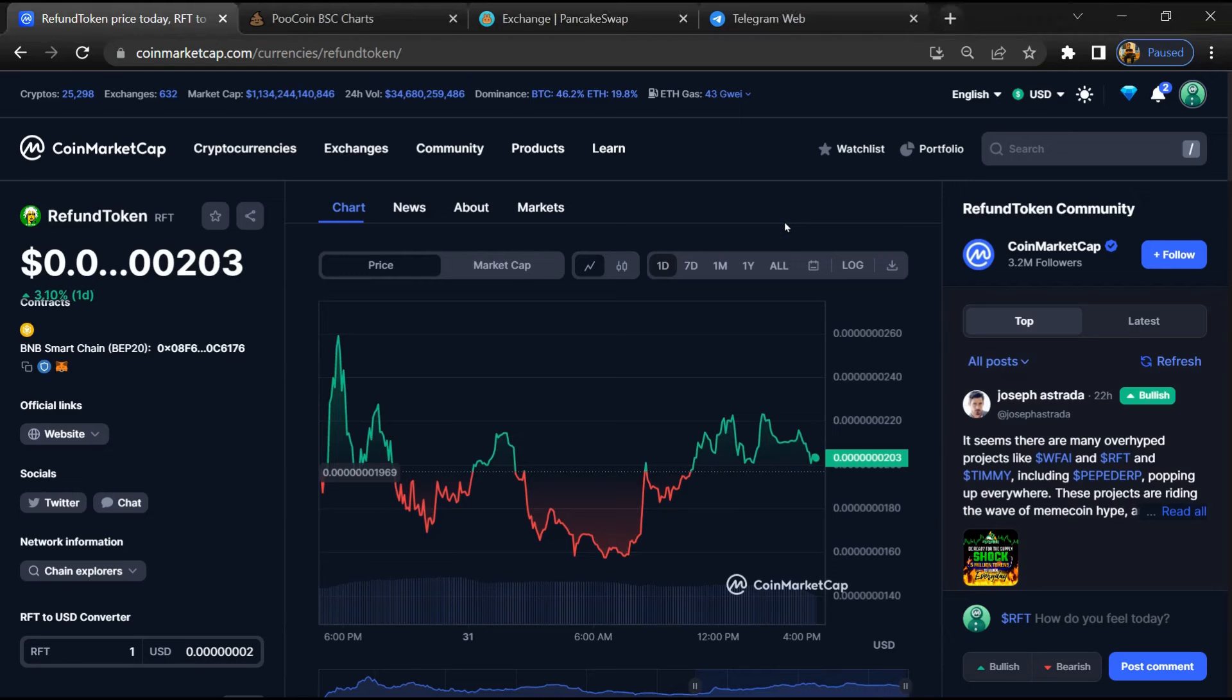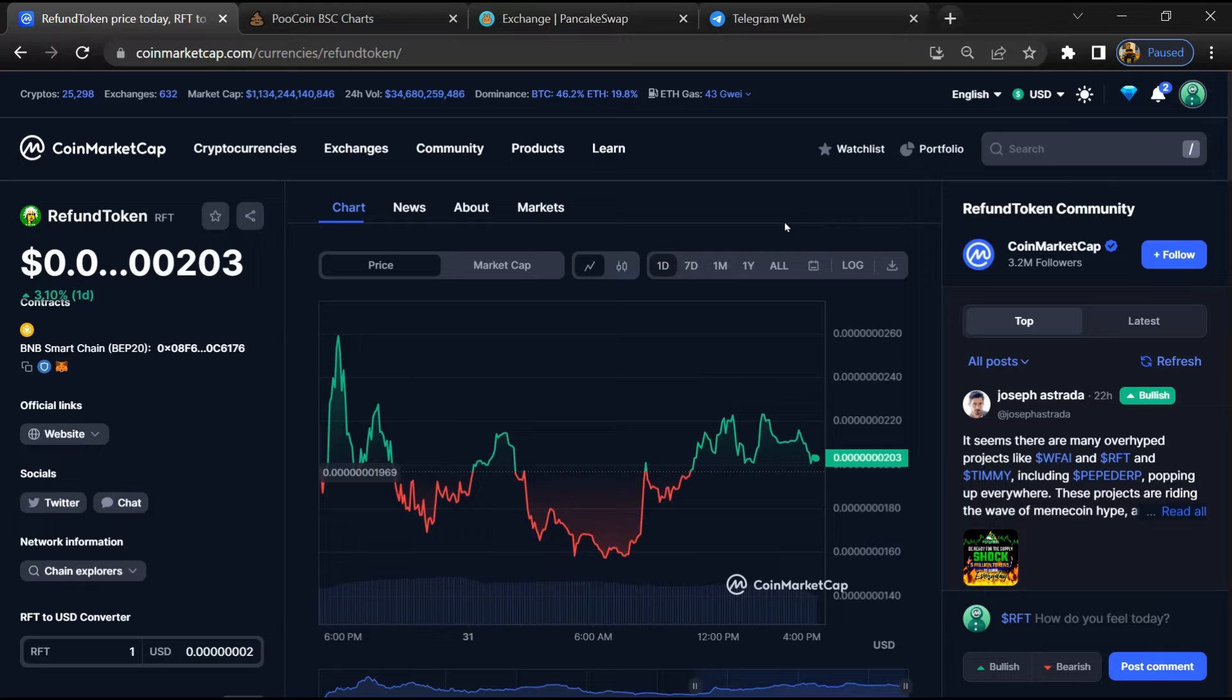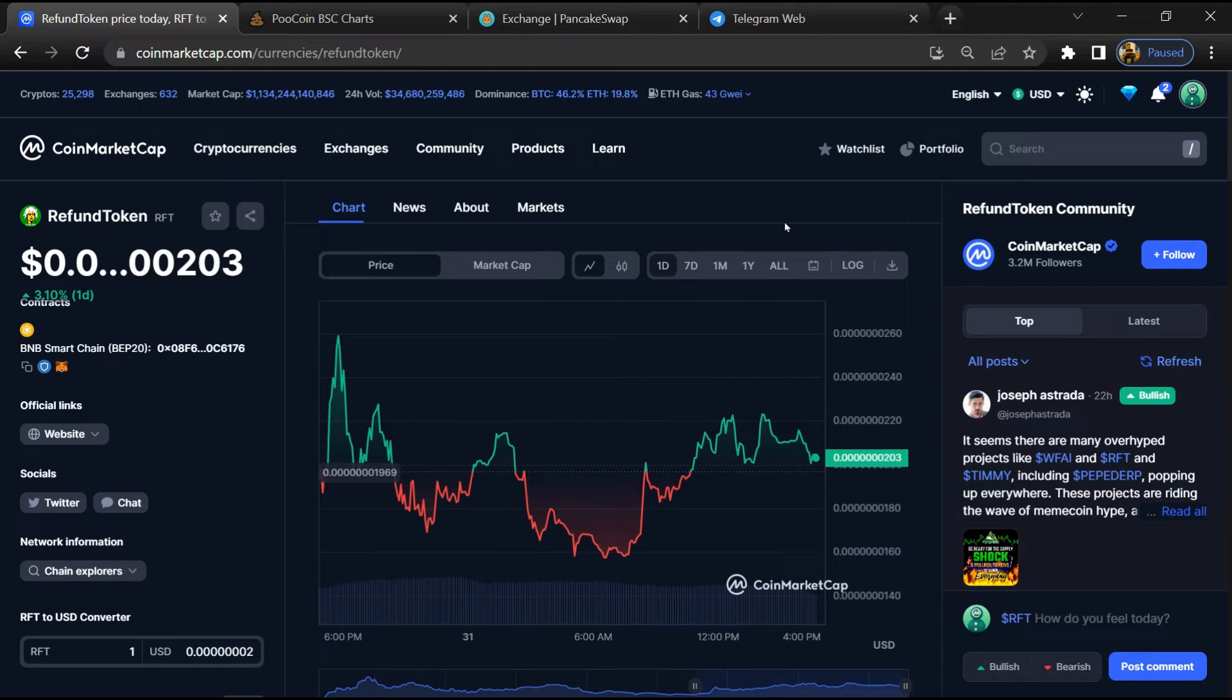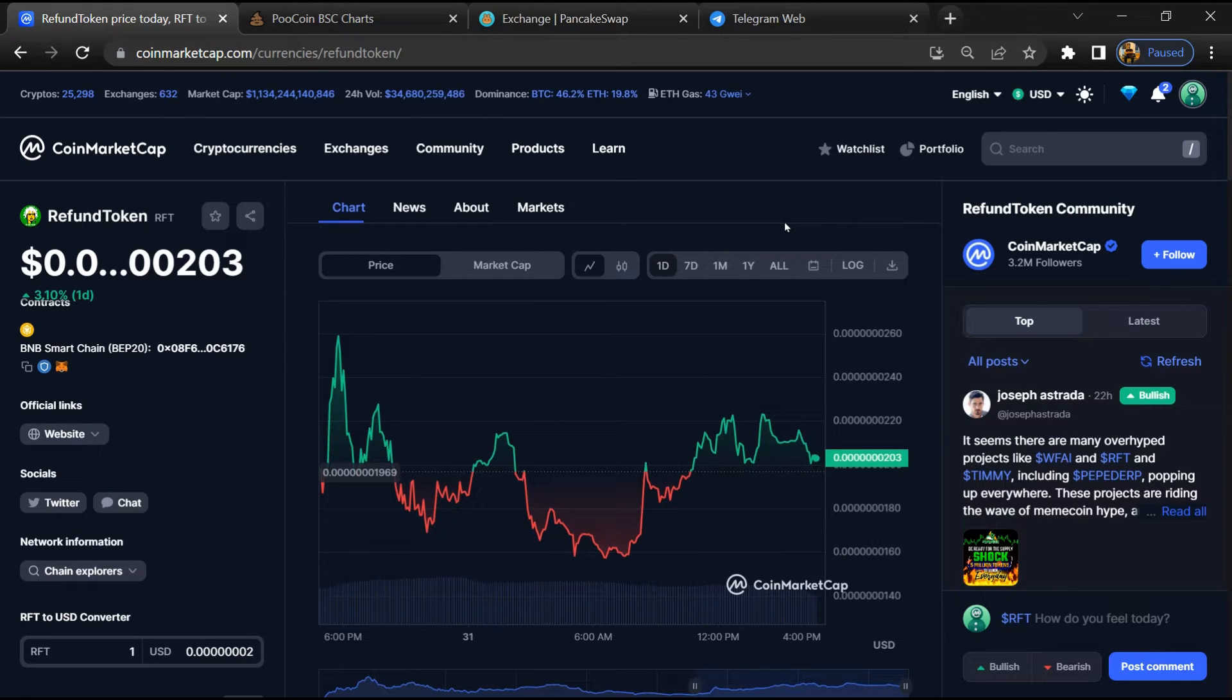Hello guys, today I'm going to tell you about RefundToken - is it legit or a scam? Before we start the video, let's hear my legal disclaimer: none of the information given in this video should be taken as financial advice. Please make your investment according to your own research.